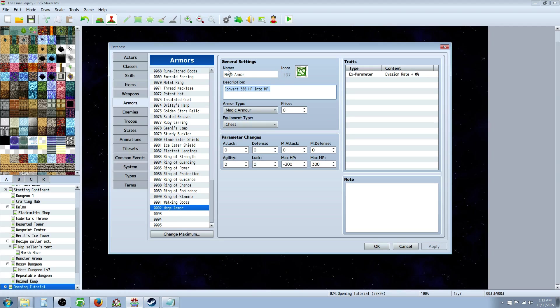Right here I just made a new armor, Mage Armor, said convert 300 HP to MP, named it a Magic Armor, said it was a chest piece, and did that. Super easy.